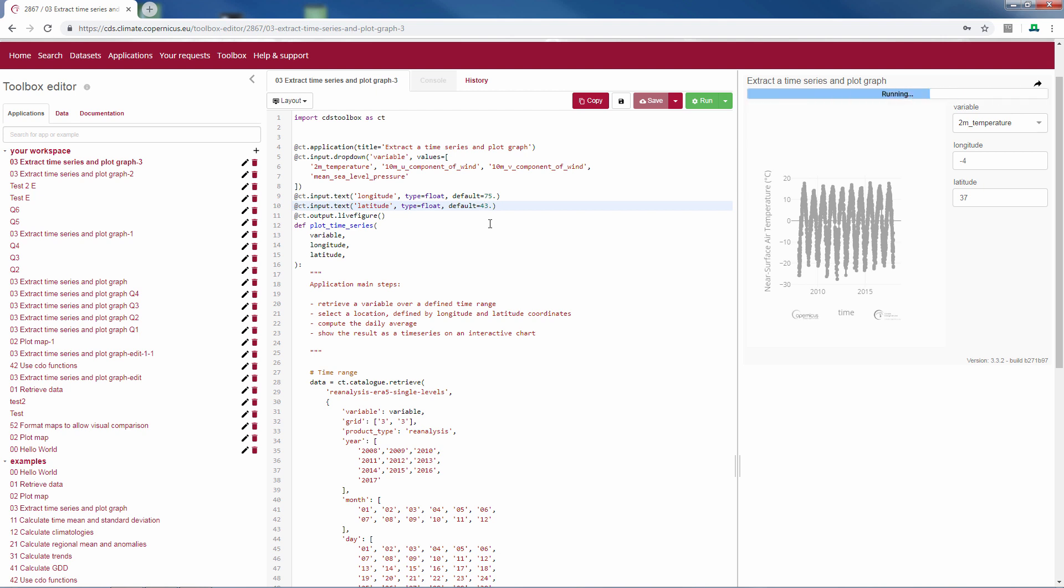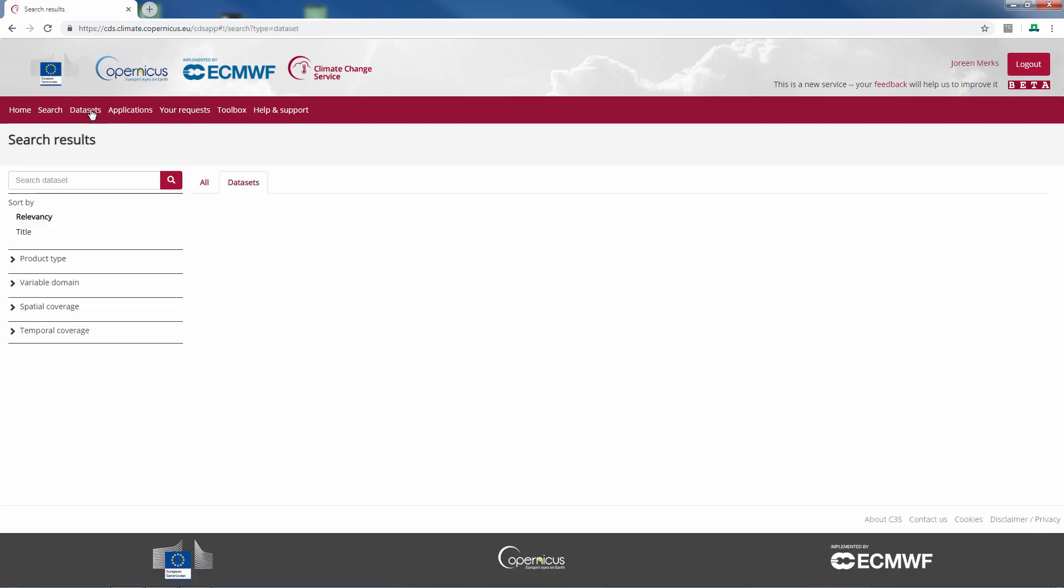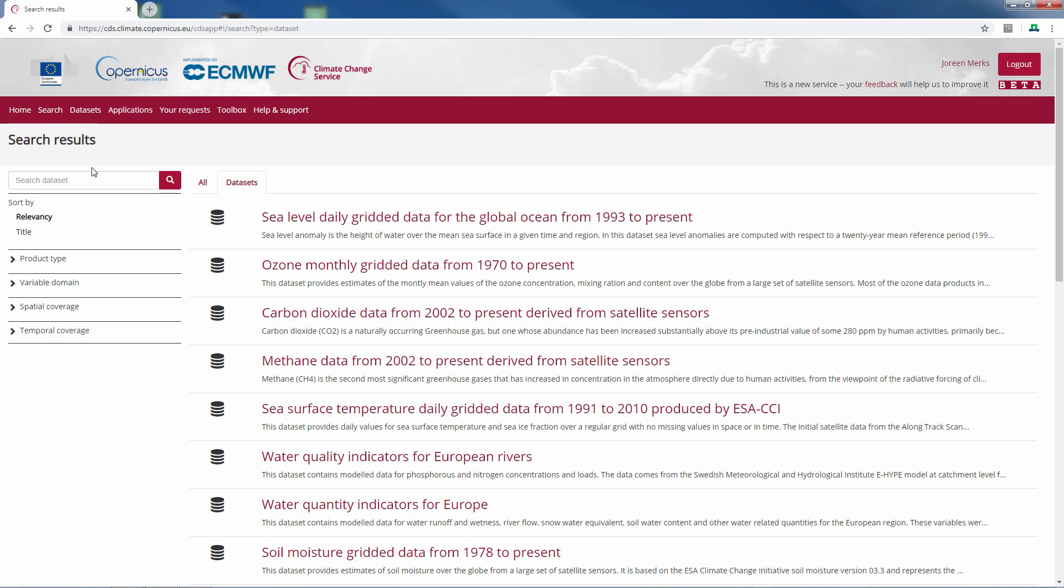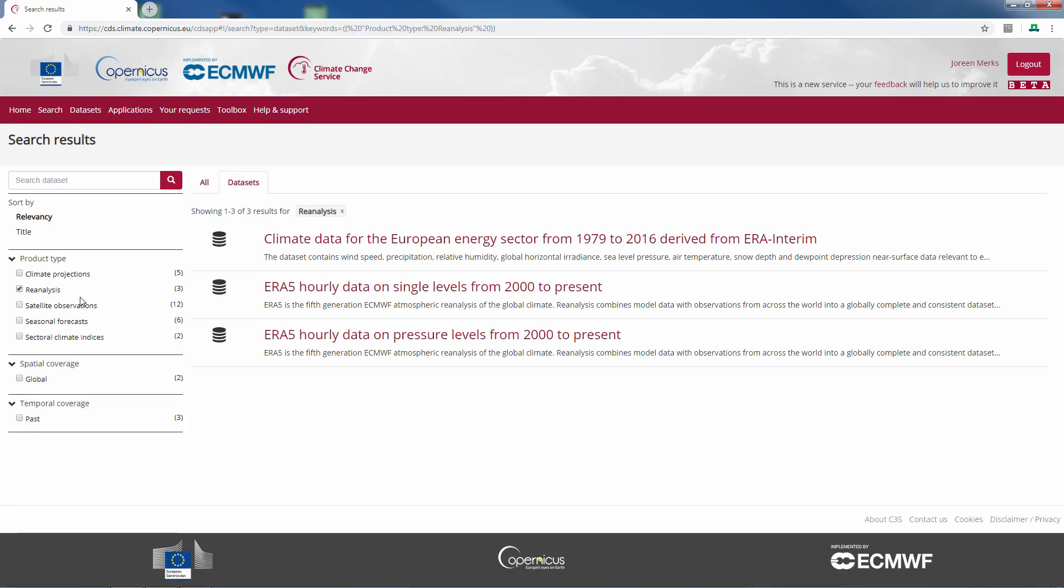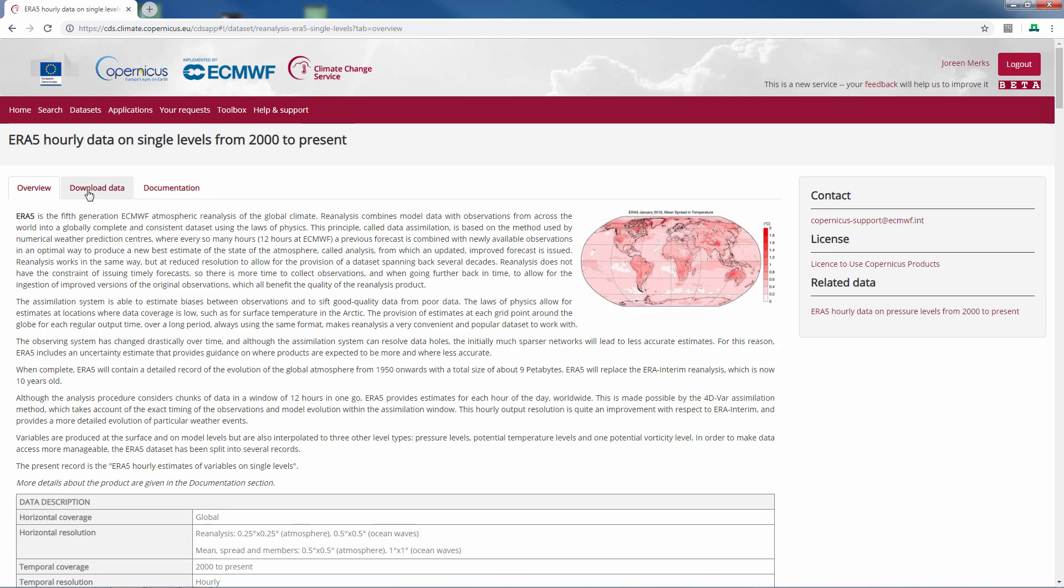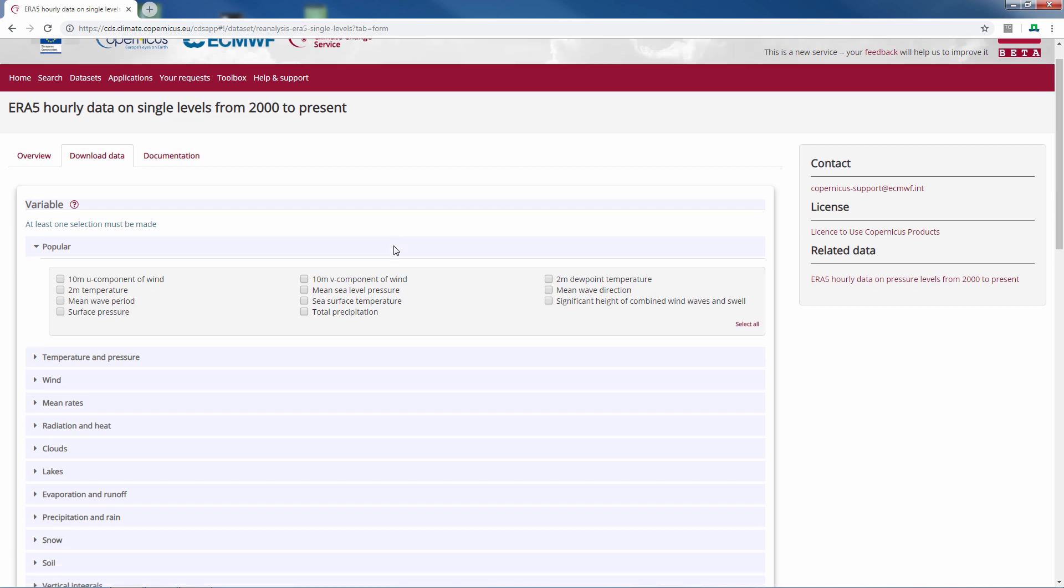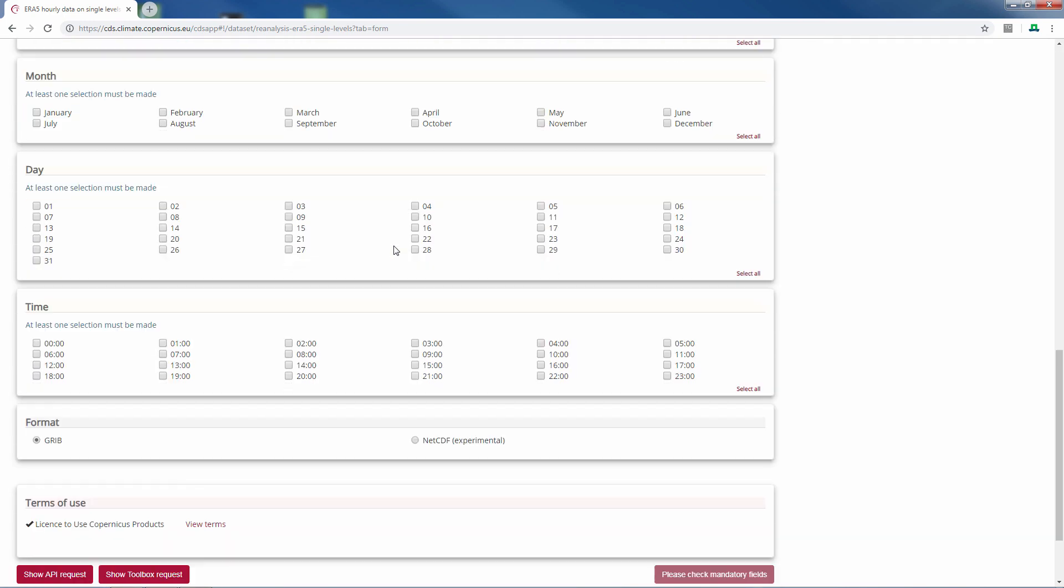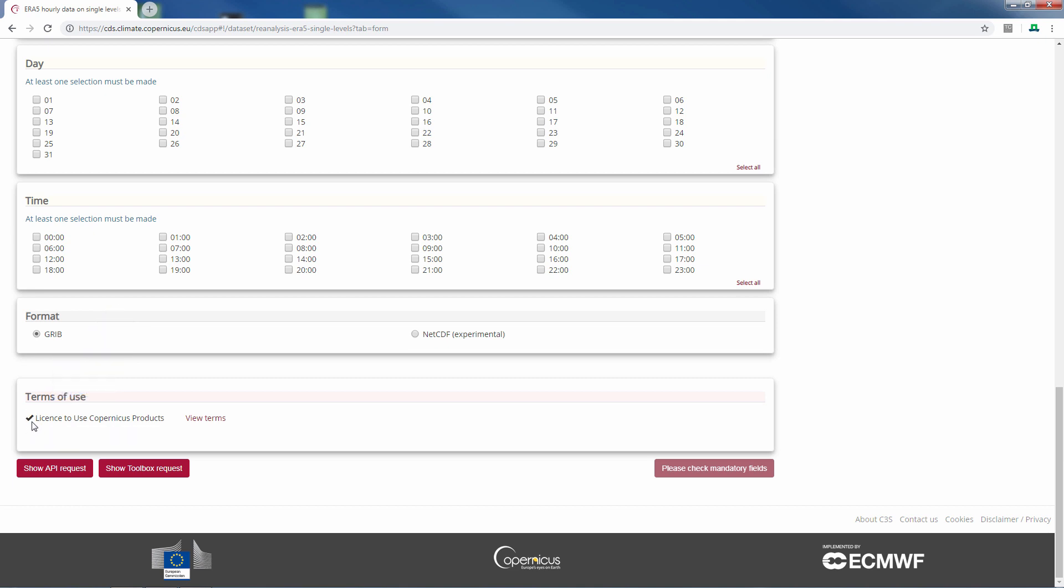If the script is not working for you, it can be that you have not accepted the terms of use. For this, you can go to the data sets, because we are working with the reanalysis data, the ERA5 reanalysis data. You can check if you have accepted the terms of use at download data, at the bottom, terms of use, and this has to be accepted.